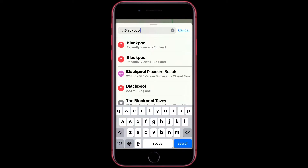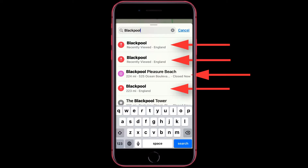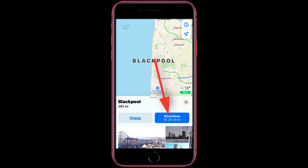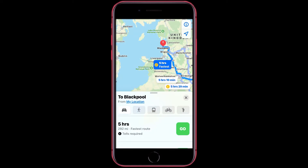Once you have typed in the location that you want to go to, pick any one of these that match your place that you want to go to. Then you want to tap for directions.